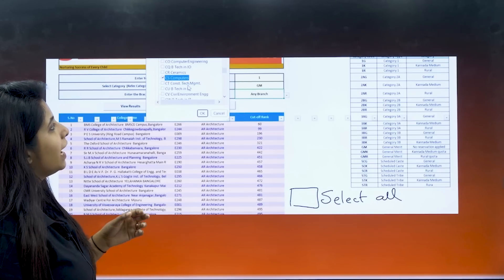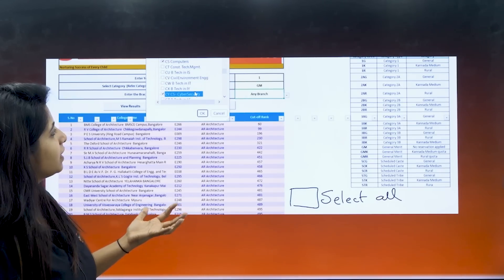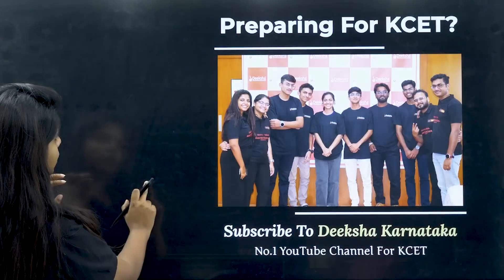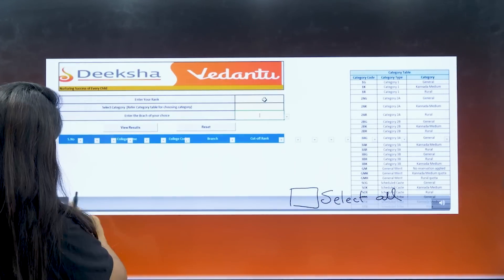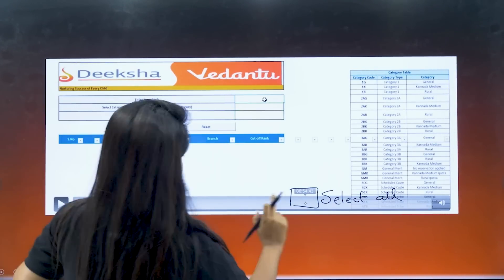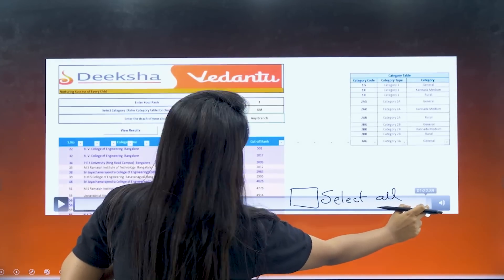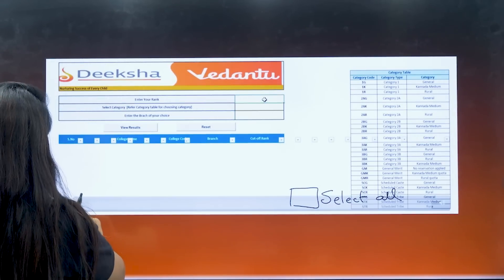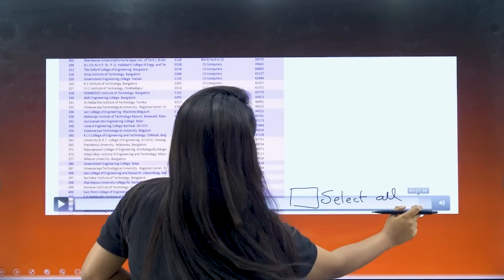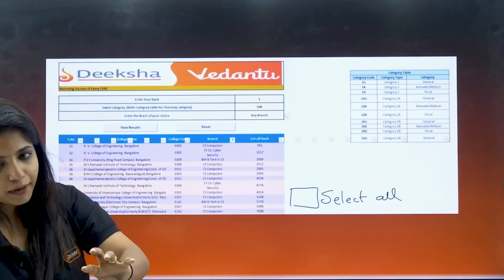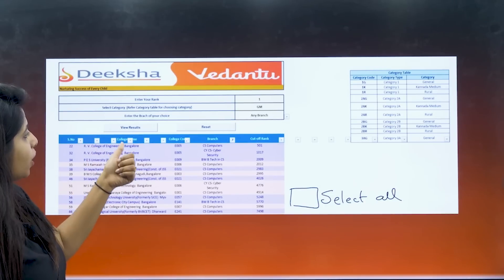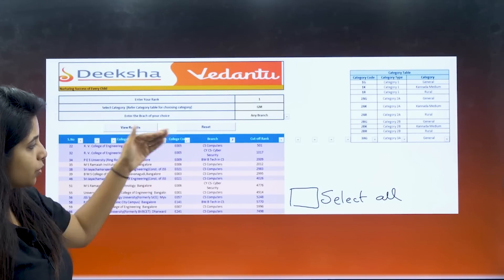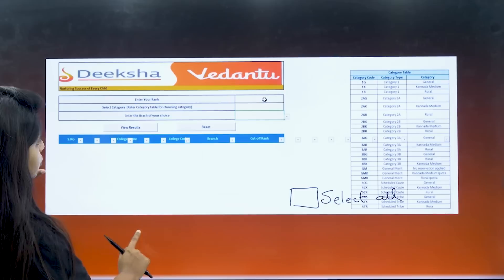The reason I am not showing it live is that sometimes the network might not be great and it might get stuck — I do not want that lag to happen. You can see what has happened. For RV College of Engineering, computers is there and cyber security is also there, so both of them are mentioned together. In that way you can see all your courses and colleges.